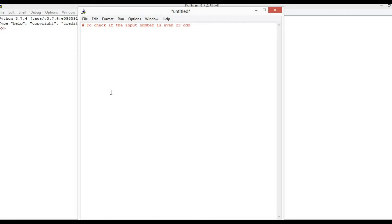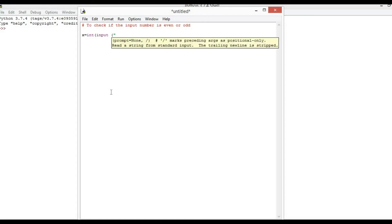So, x equal to int input — enter a number.